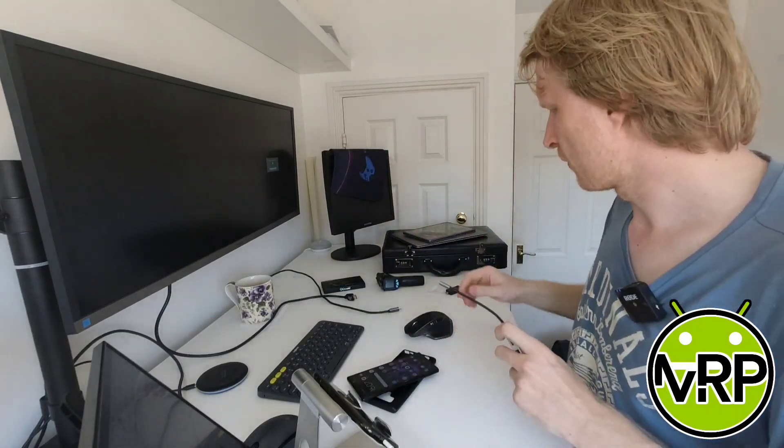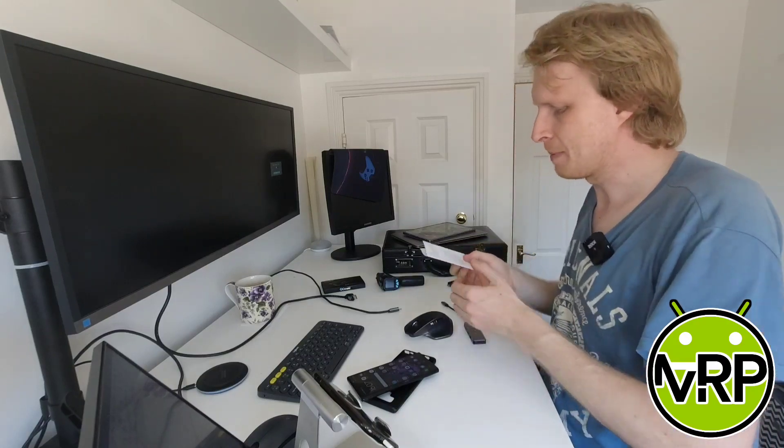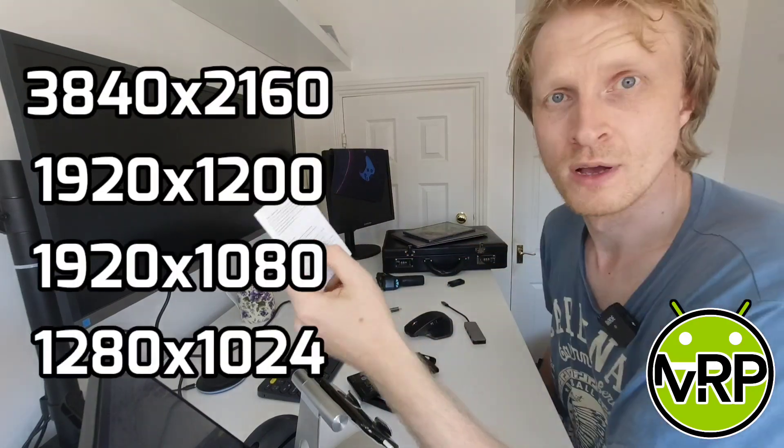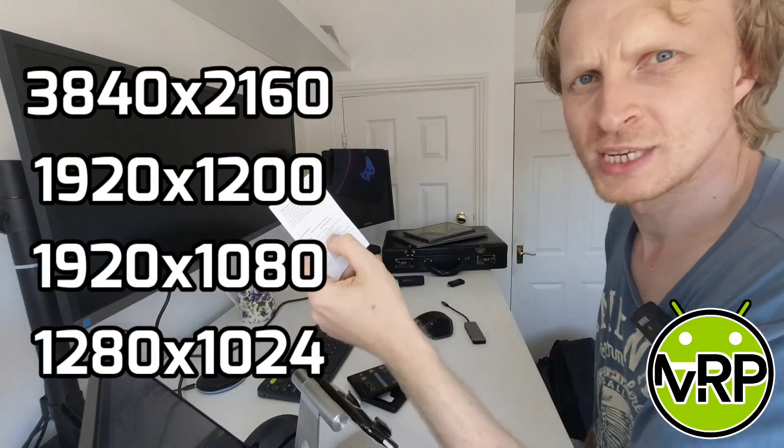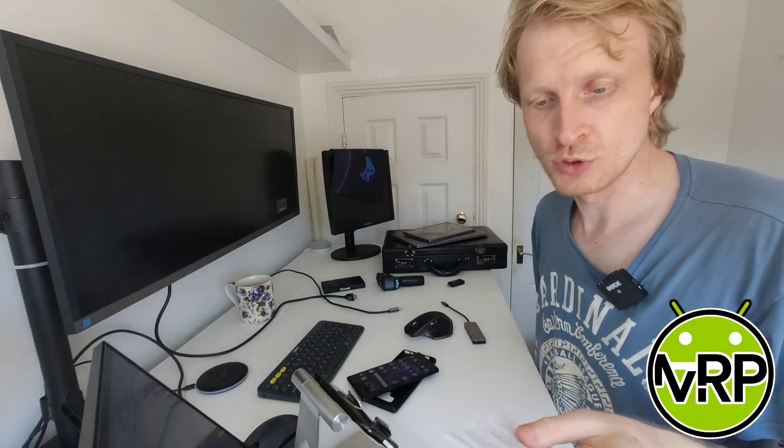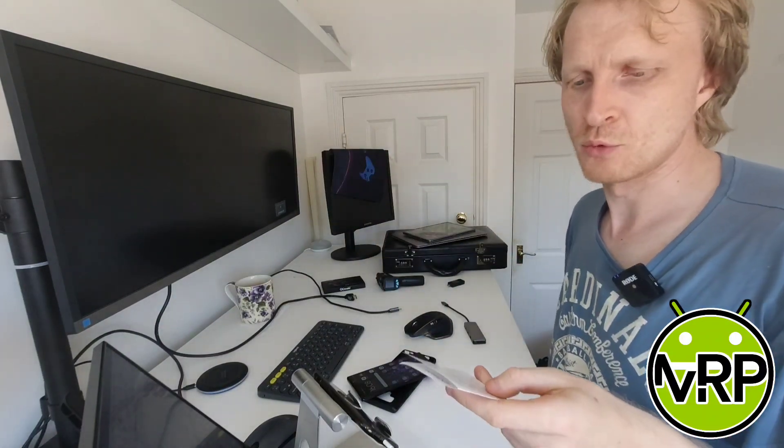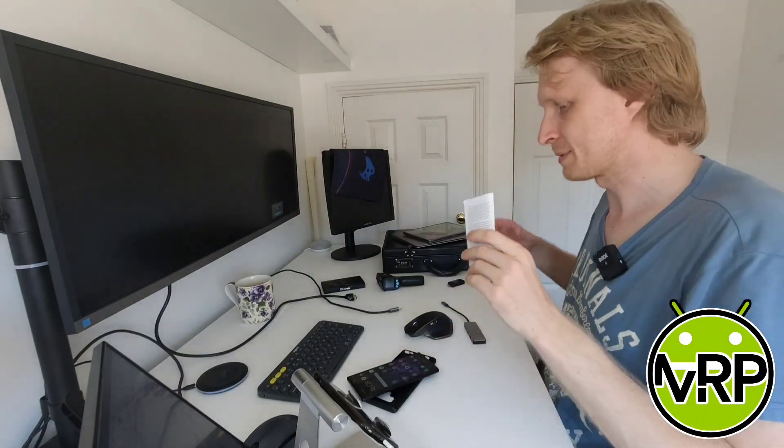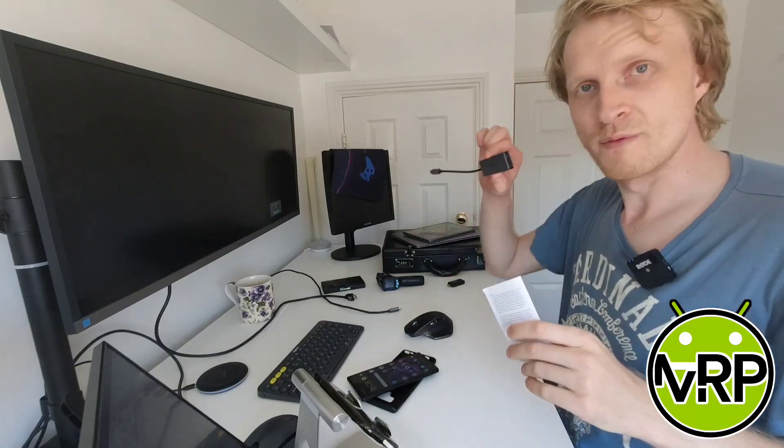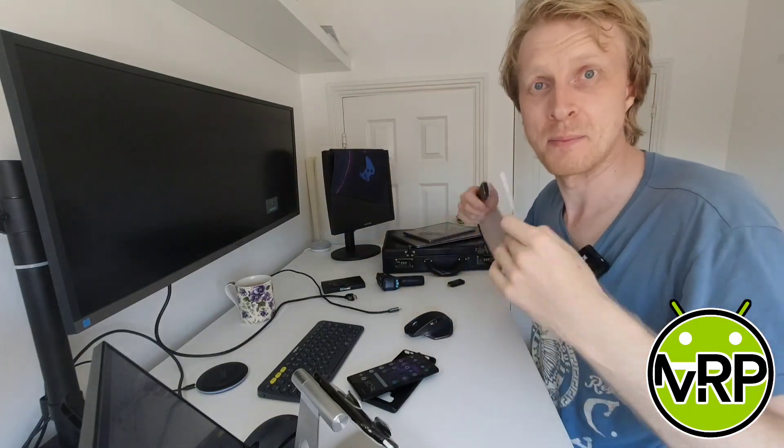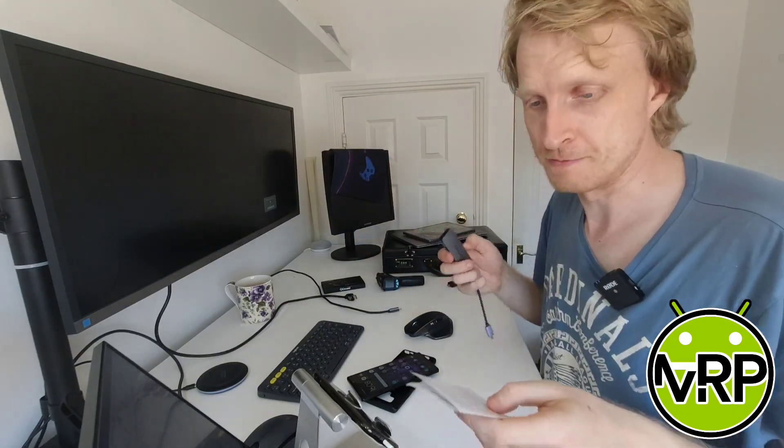One thing was a bit worrying for me when I opened up and checked the manual. They're not mentioning anything about the ultra-wide monitor resolution. So I was a bit worried that I won't be able to use my Samsung DEX with this device on my ultra-wide monitor at the maximum resolution.